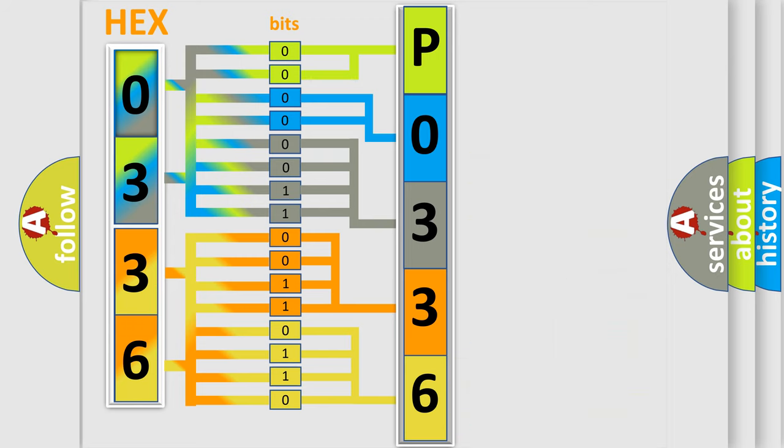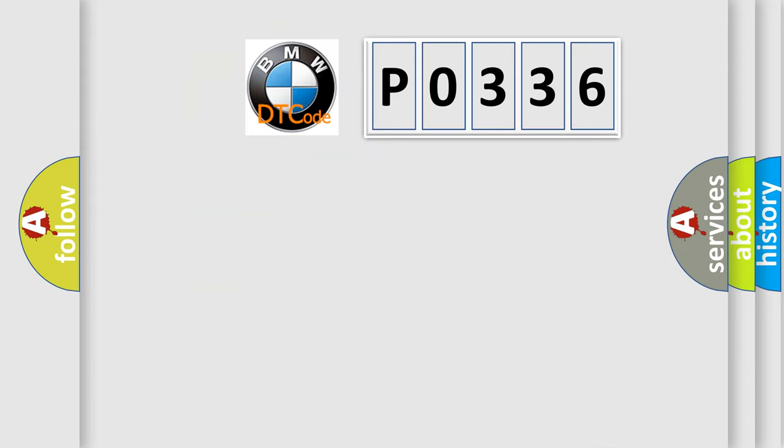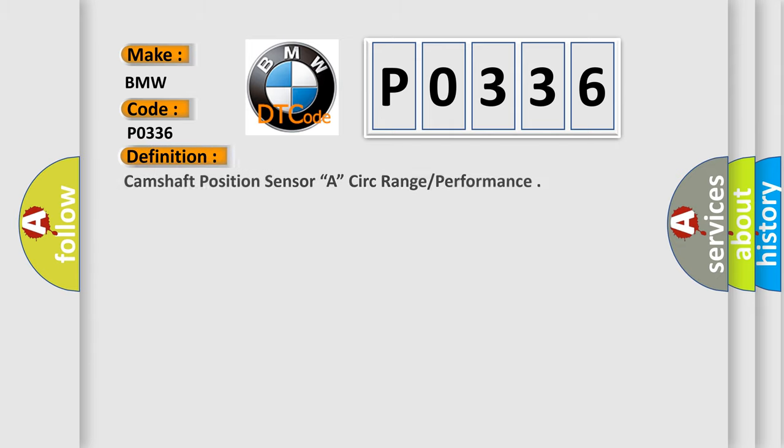We now know in what way the diagnostic tool translates the received information into a more comprehensible format. The number itself does not make sense to us if we cannot assign information about what it actually expresses.